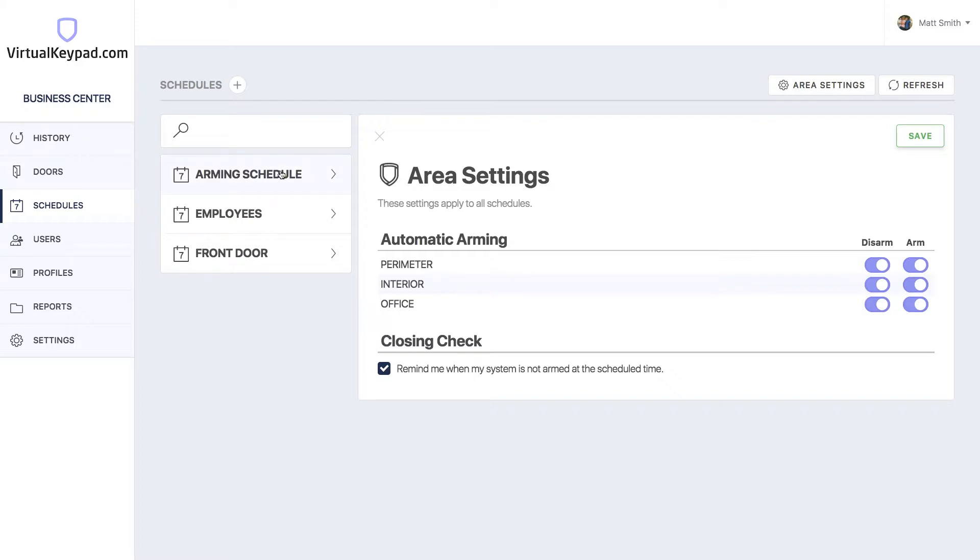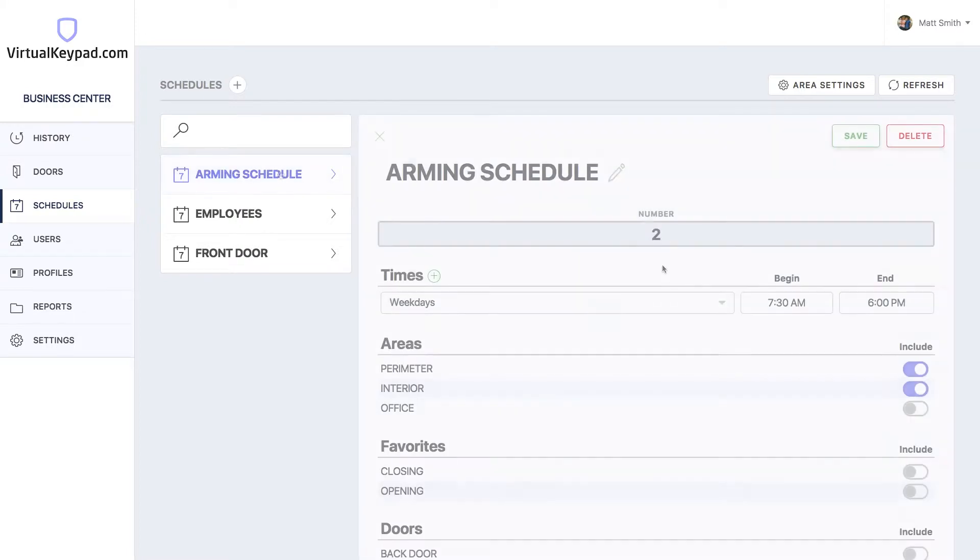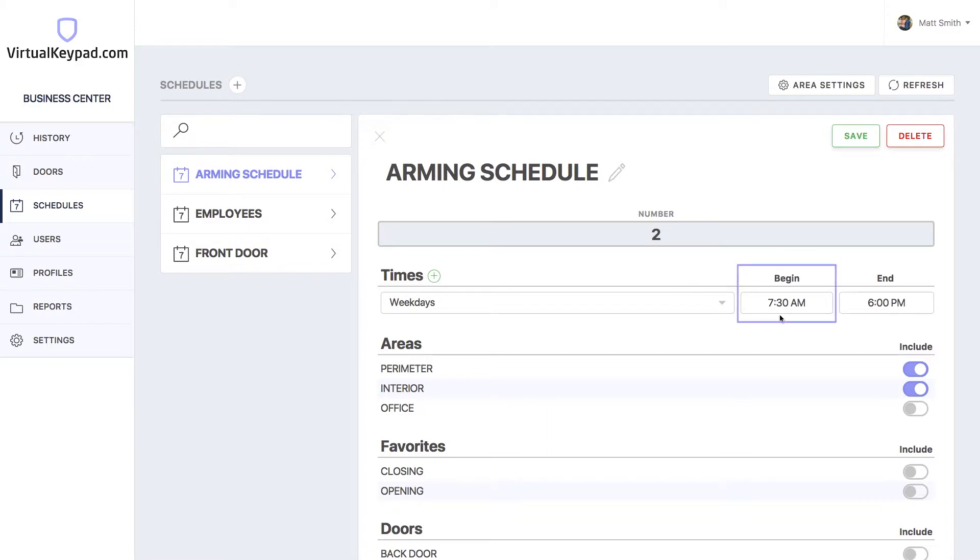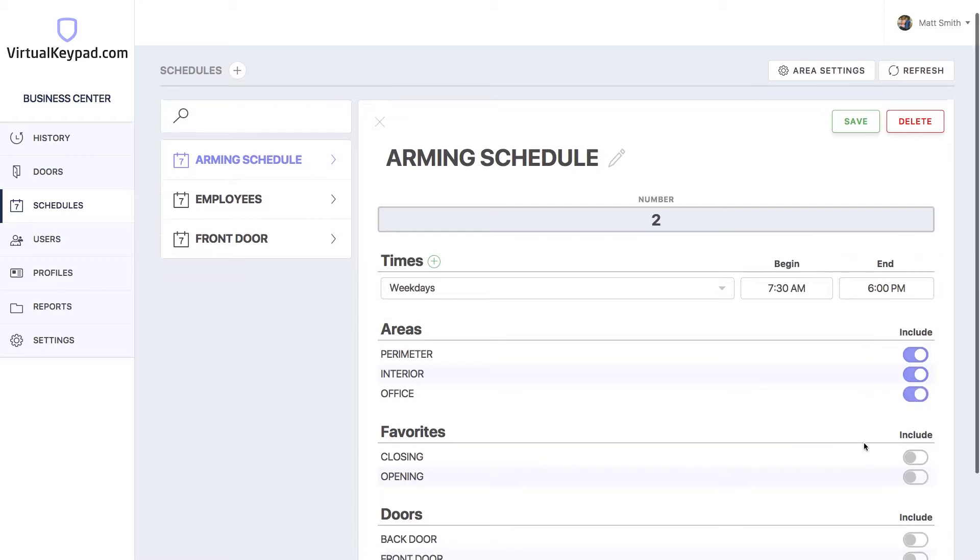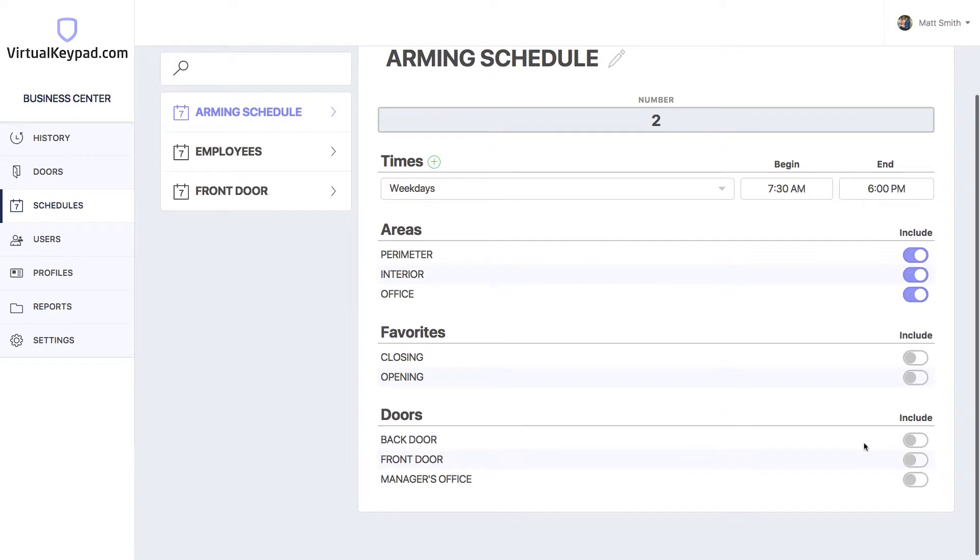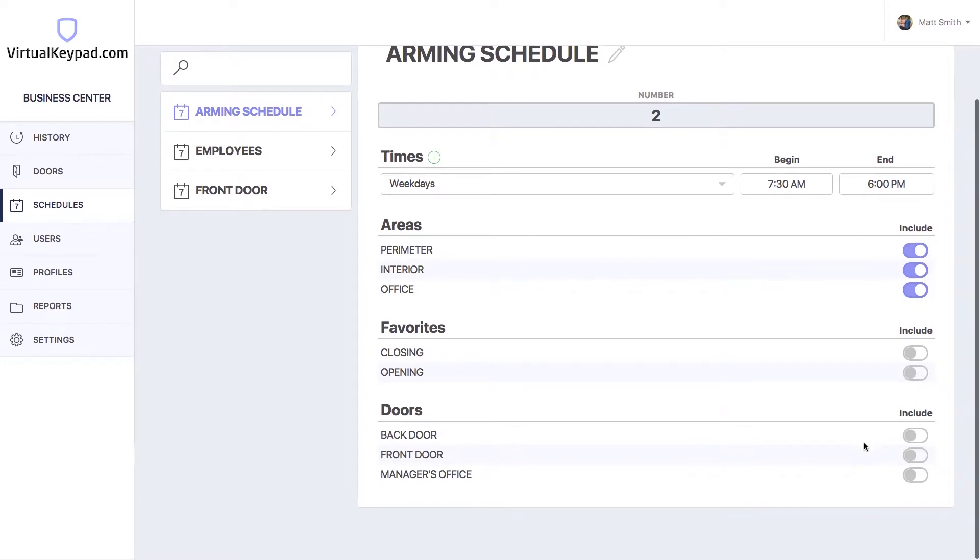Let's view our arming schedule. As you can see, our arming schedule disarms the system at 7:30 a.m. on weekdays and then arms the system at 6 p.m. Let's add the office area to make sure that it gets disarmed and armed at the given times.